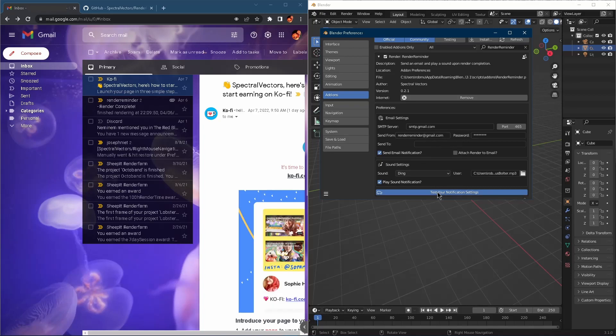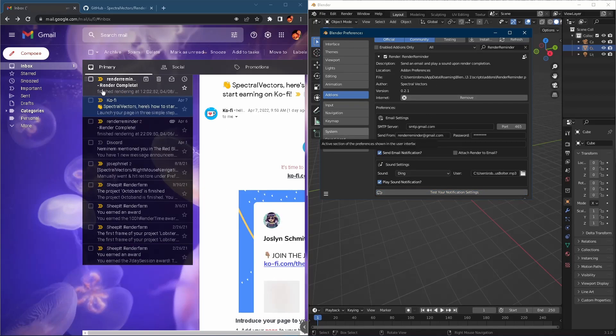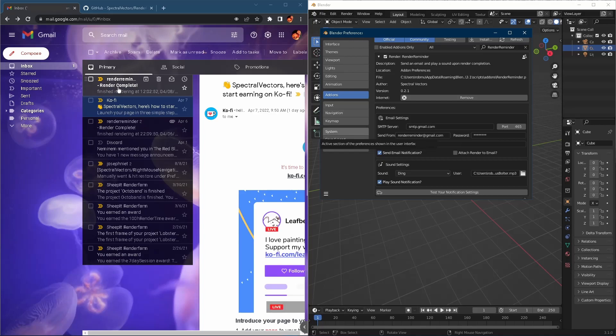And we're just going to send a test email first. So test your notification settings. There's our ding. And in a second here, we should see, there we go, render complete.